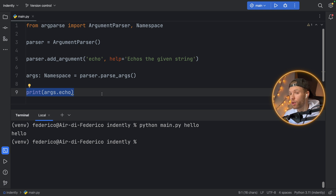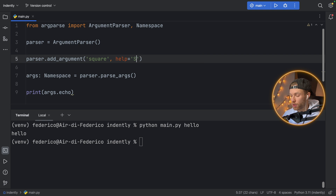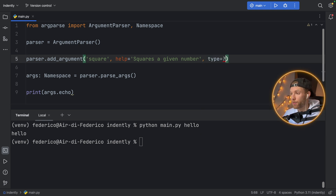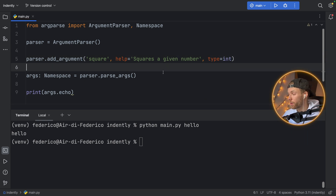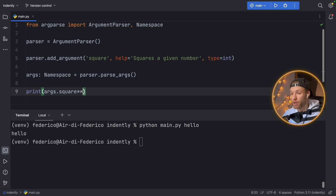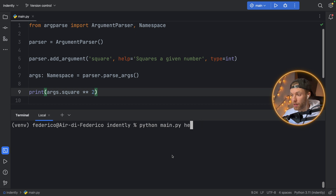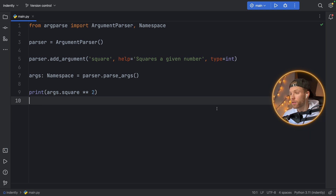Let's continue with making this a bit more complex. Now let's say we want to make this program a bit more interesting — we want to get a number and square it for the user. We're going to change this to 'square' and change the help to 'squares a given number.' We're also going to specify a type for it — we're going to say that this should be an integer, or it shouldn't be accepted. With the print statement, we're going to type in args.square. Now if we run the script again, you'll see that if we try to run it with 'hello,' it's going to say that we have an invalid int value. To make this actually work, we need to type in 'python main.py' followed by the number we want to square. That will give us 100 back as a result. We have a very simple command-line interface that allows the user to square a number.